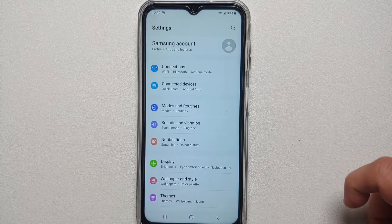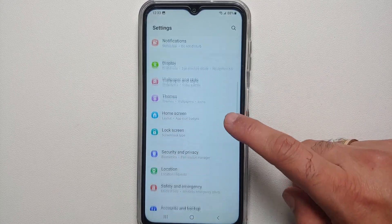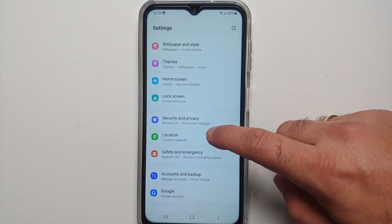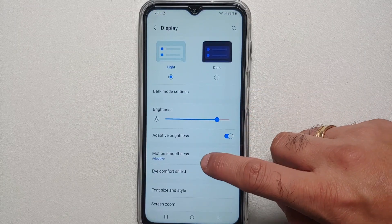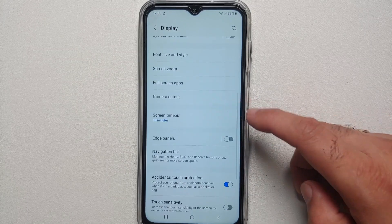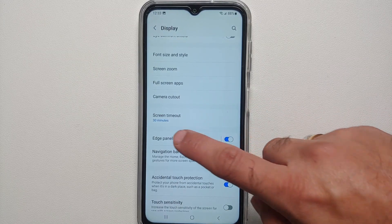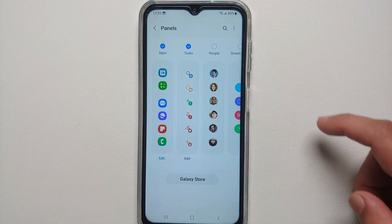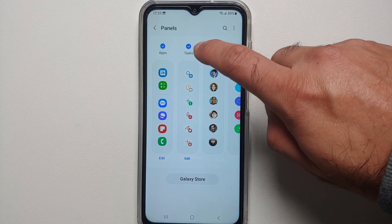The second way of taking a screenshot on your Samsung Galaxy A14 5G is via the Edge Panels. First, we need to enable Edge Panels — go into Settings, then Display, and enable the toggle for Edge Panels. Then tap on Edge Panels, go into the Panels option, and make sure that the Tasks one is checked.